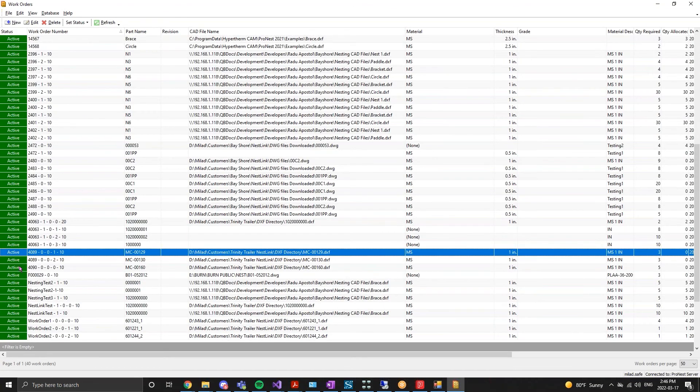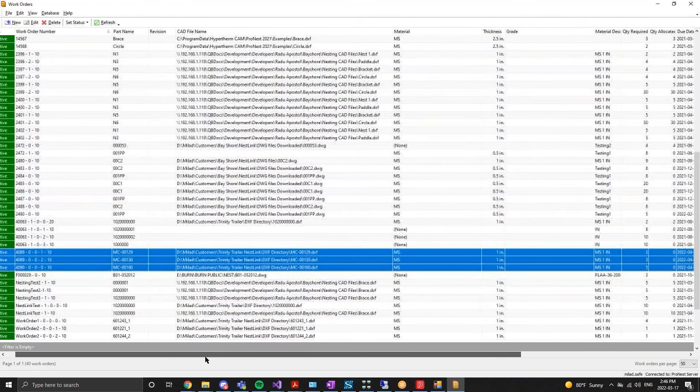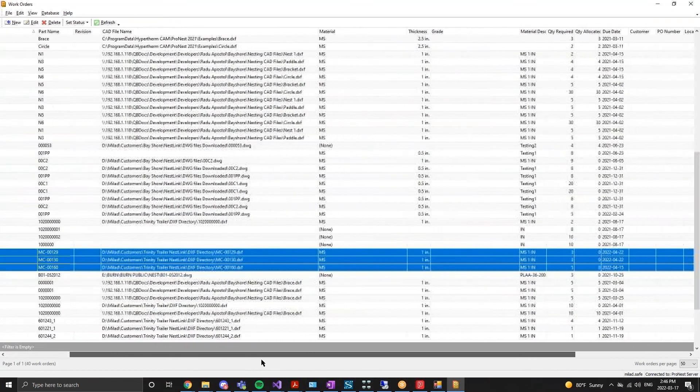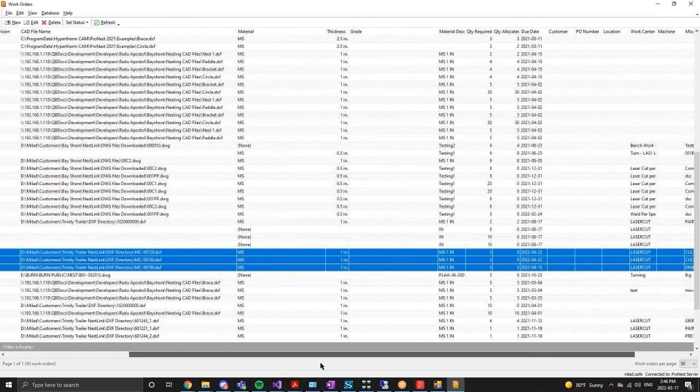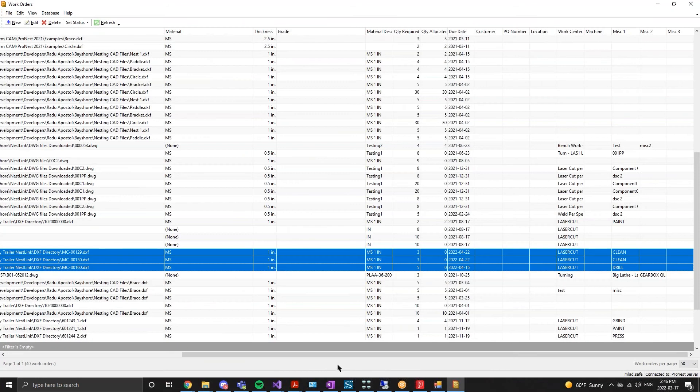We'll highlight the three new work orders created by NestLink. We can identify these from the ProNest work order number, which includes the Visual work order number.